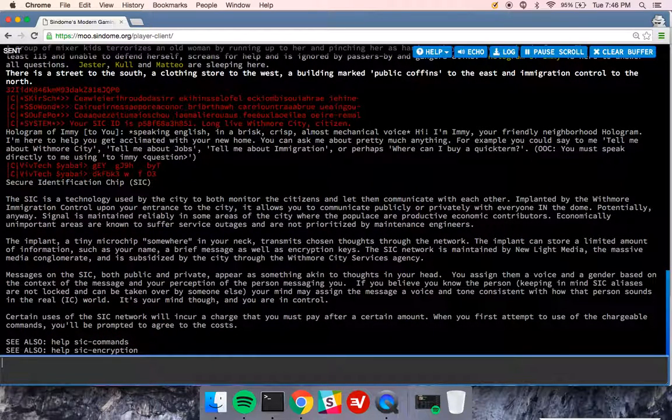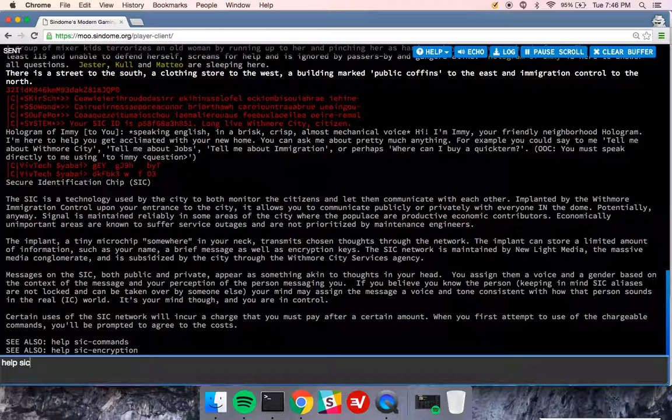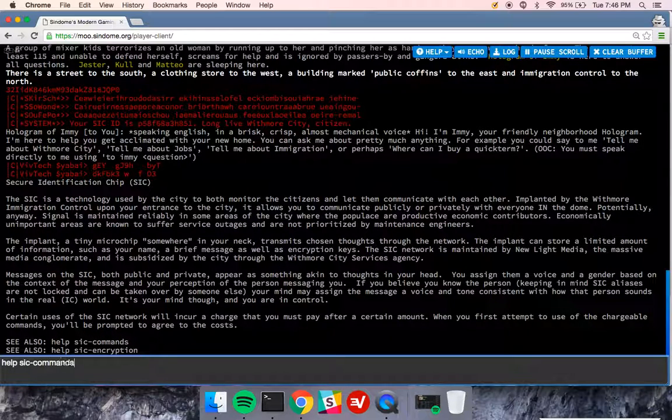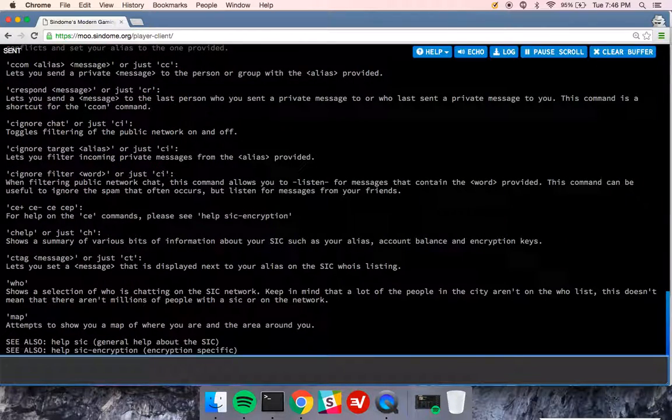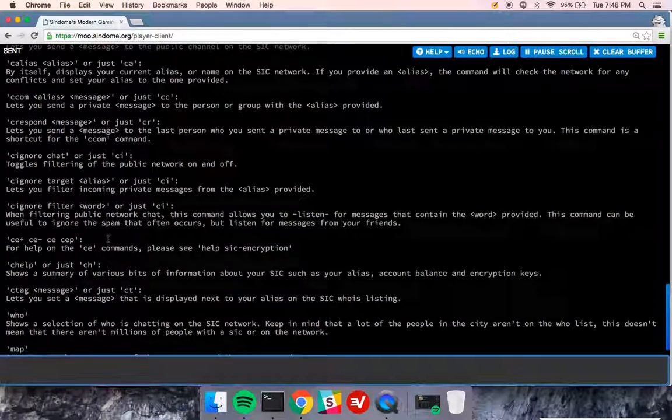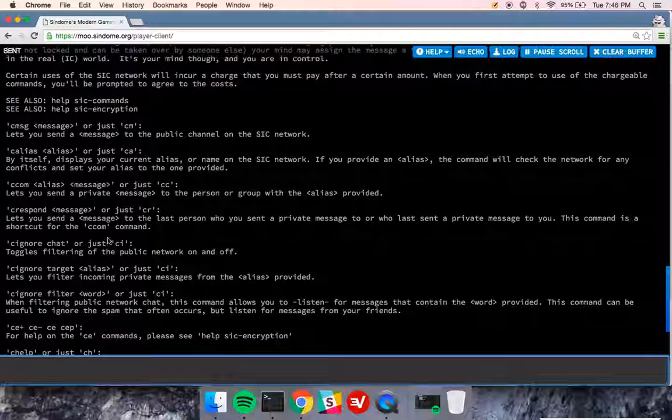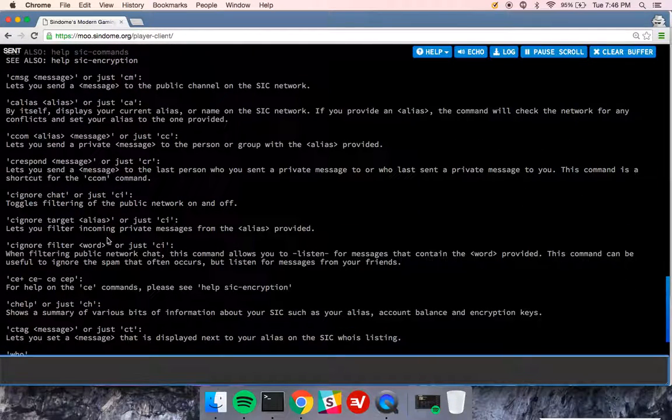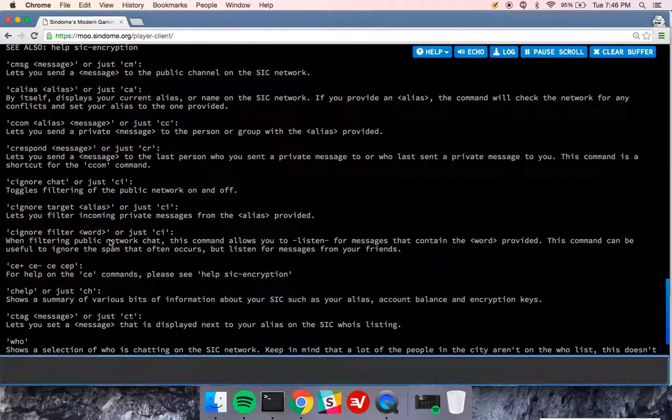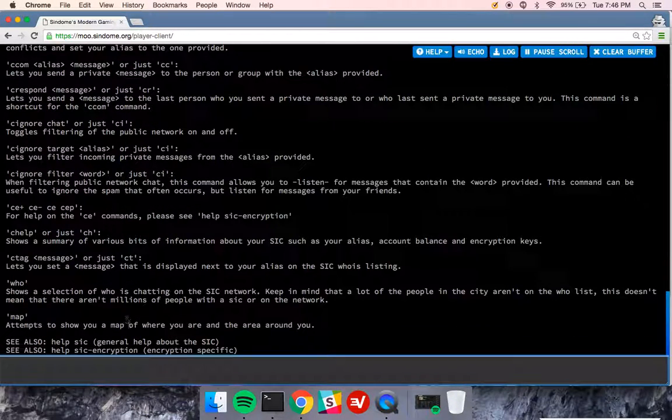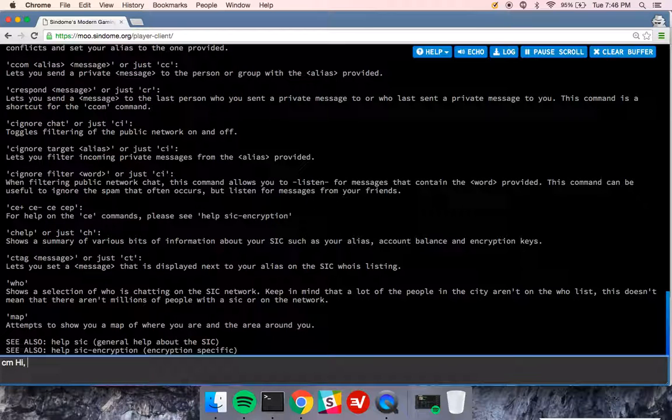So I'm going to type help SIC and get a list of commands. So this gives me some information about what the SIC is. I can type help SIC commands, and that's going to give me some information on very specific commands that I can use, like CM or CMessage, to send a message on the SIC. CM, hi.